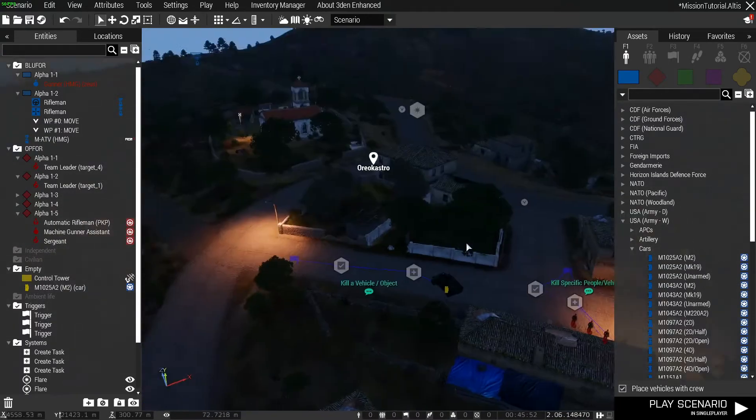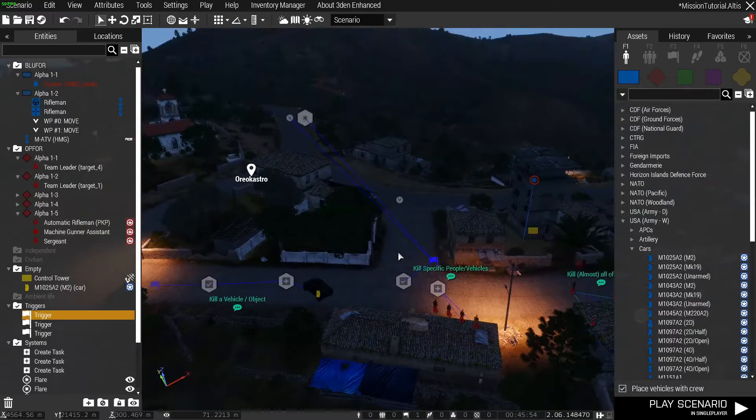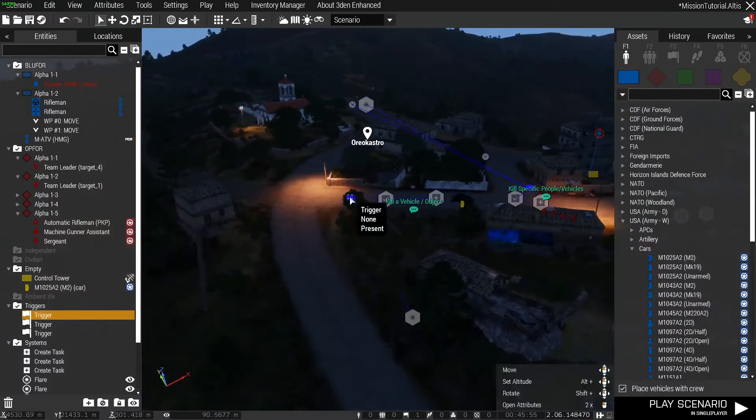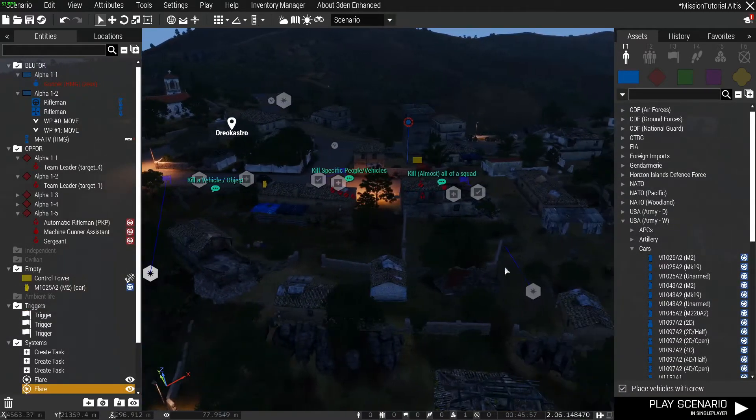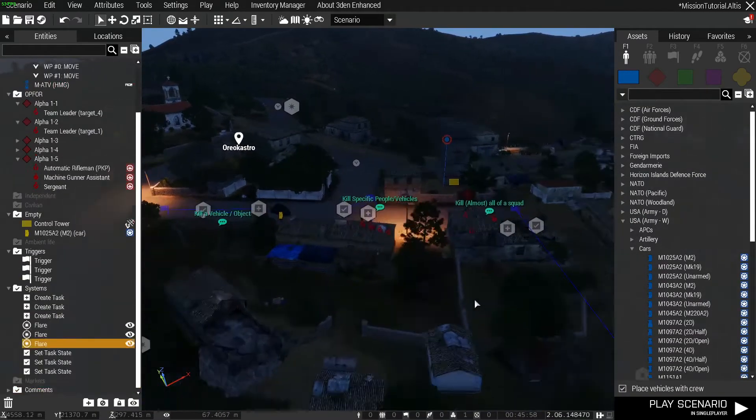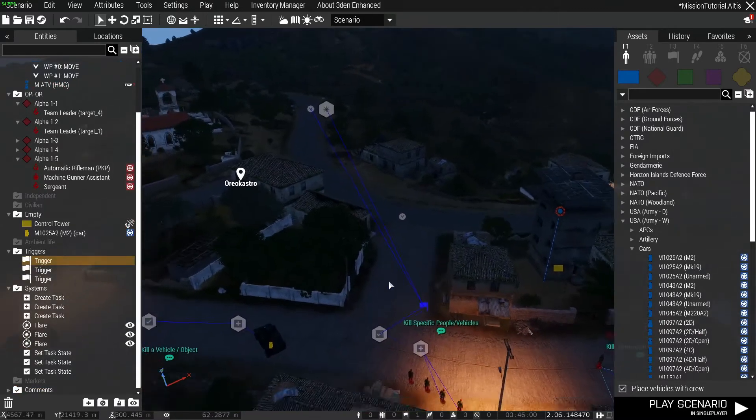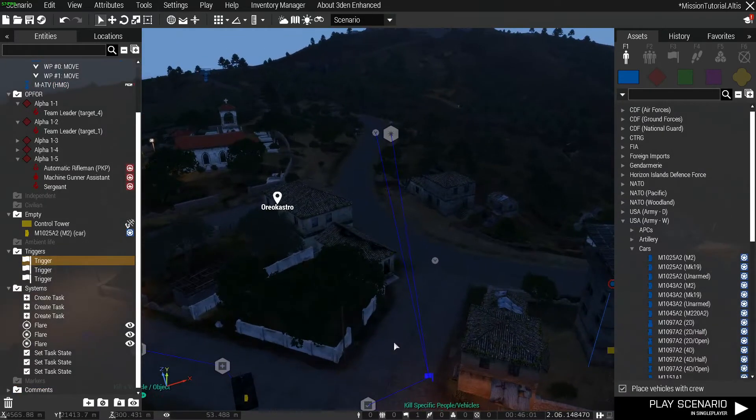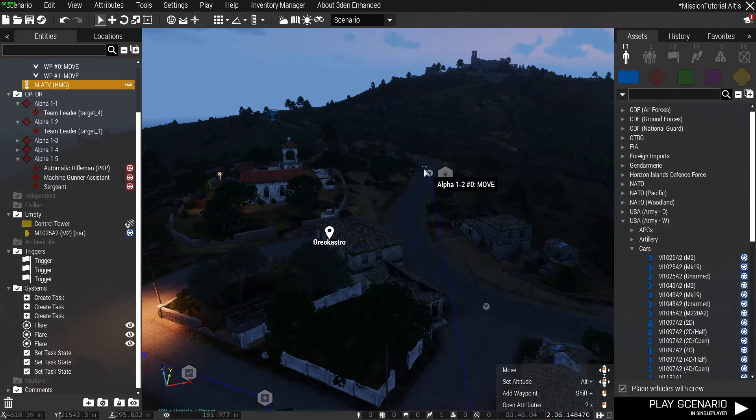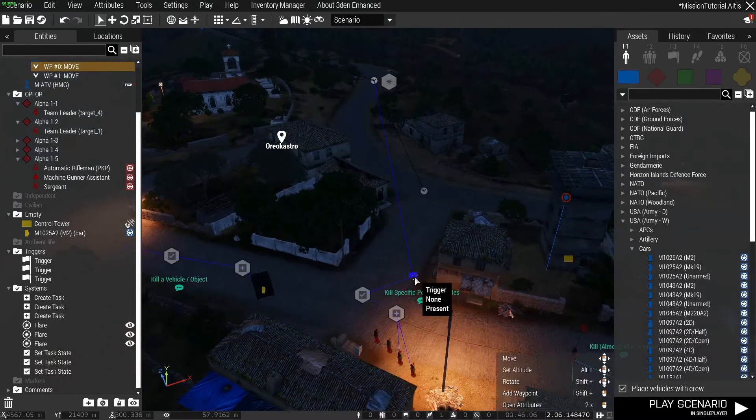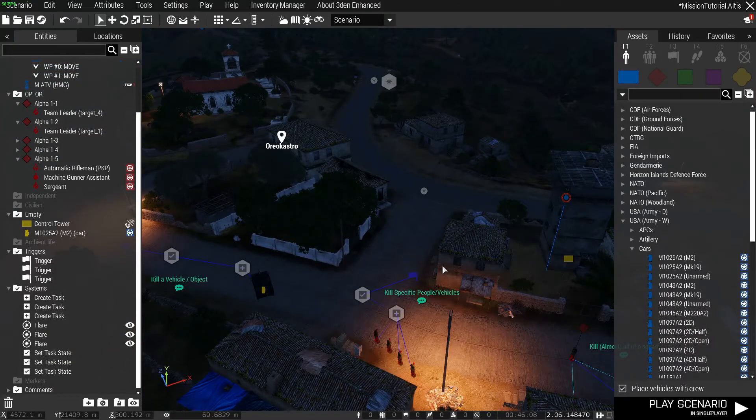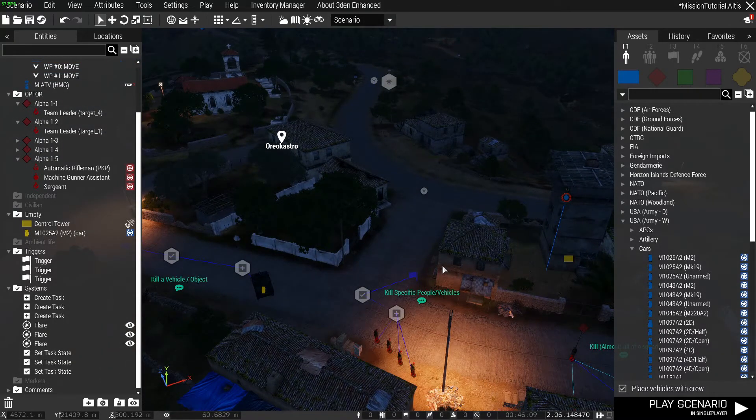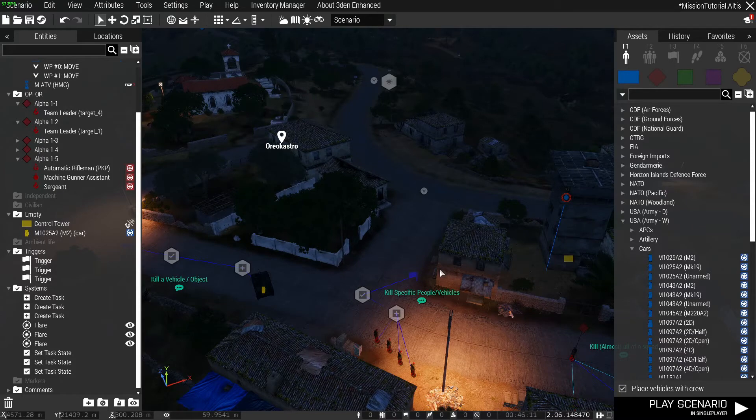I've also thrown in some outcomes for these triggers. For each of them there's a different color flare, and in this example the reinforcements for Blue Four are held at this waypoint until this trigger is activated. More on what you can do with the trigger when it's been activated in another video.